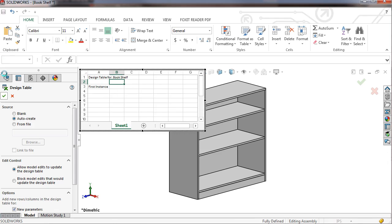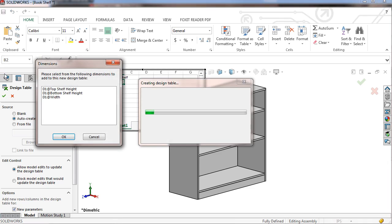The values of three distance mates are available to be included in the design table. I'll select all three and click OK.